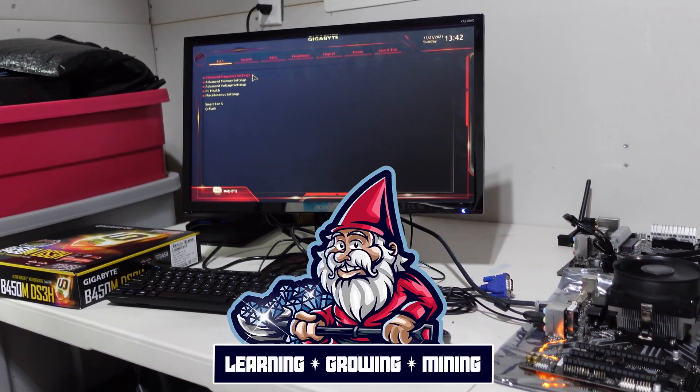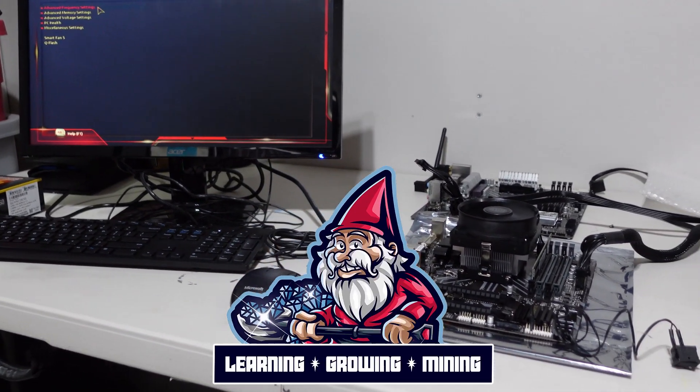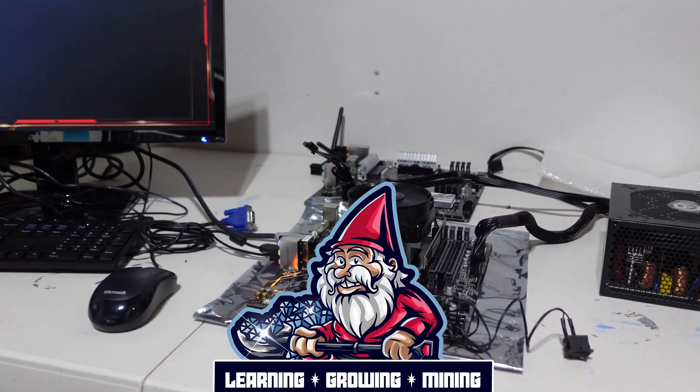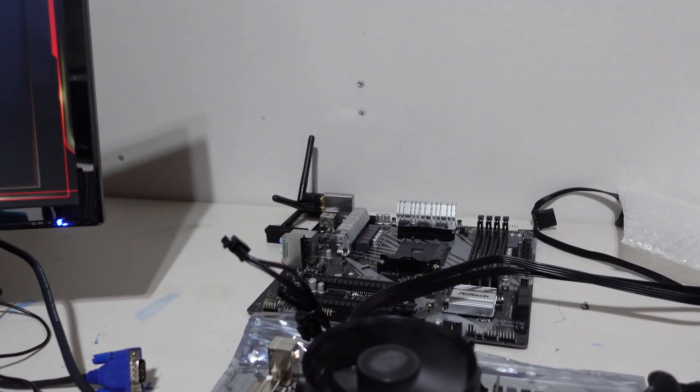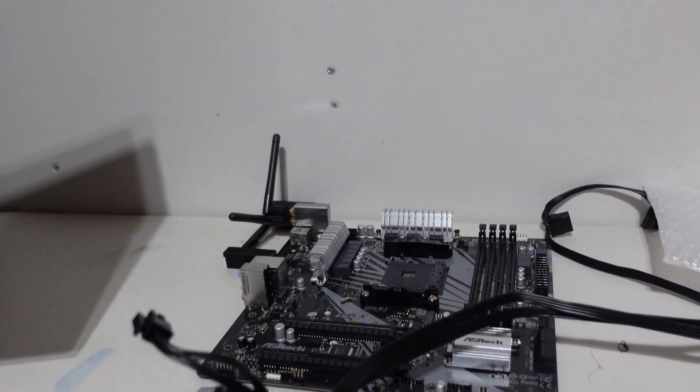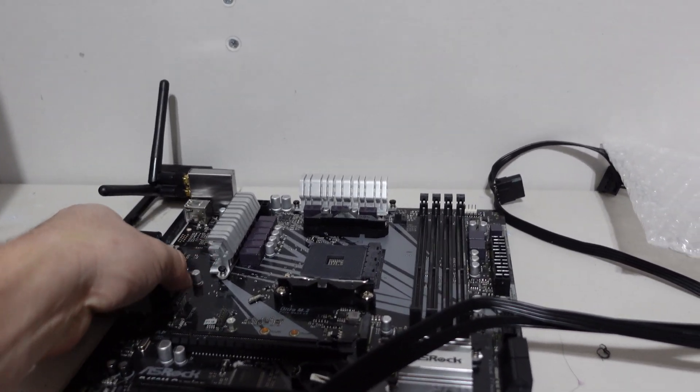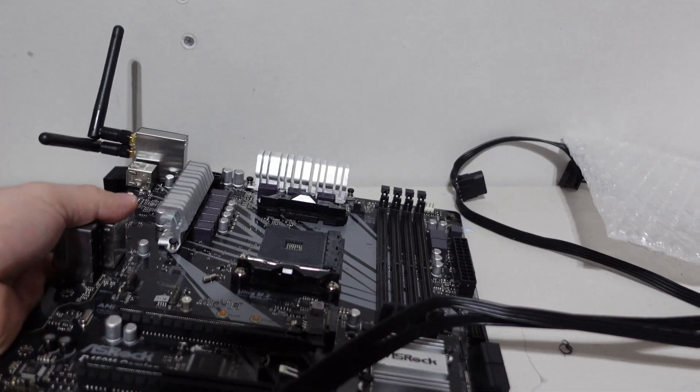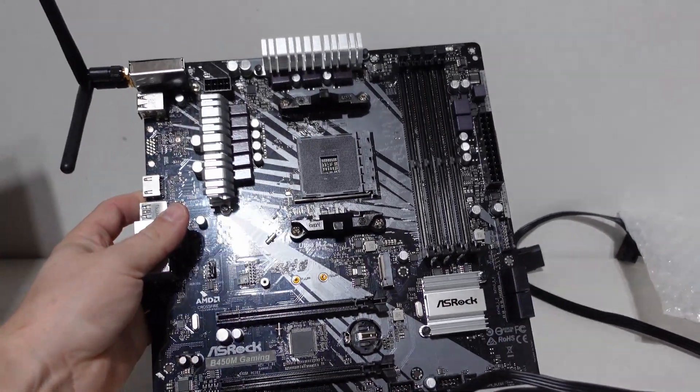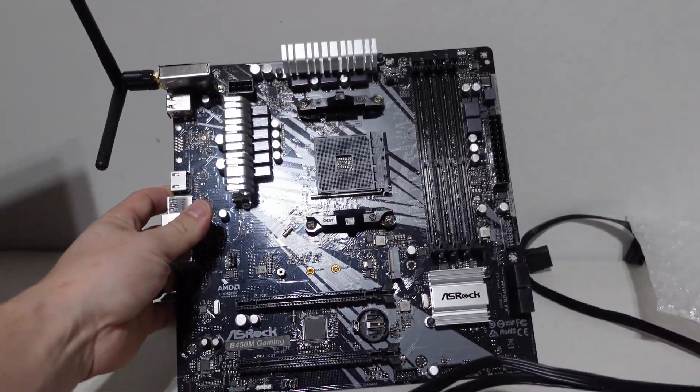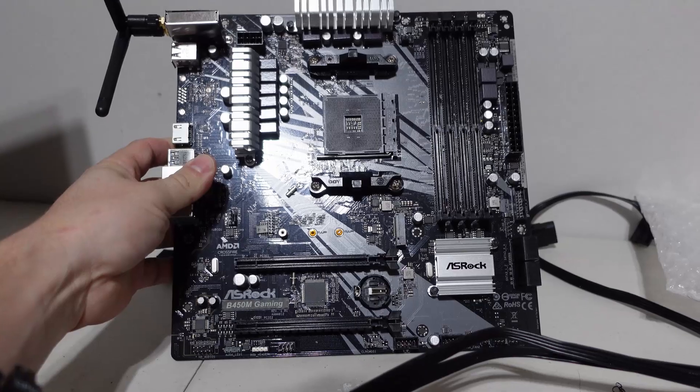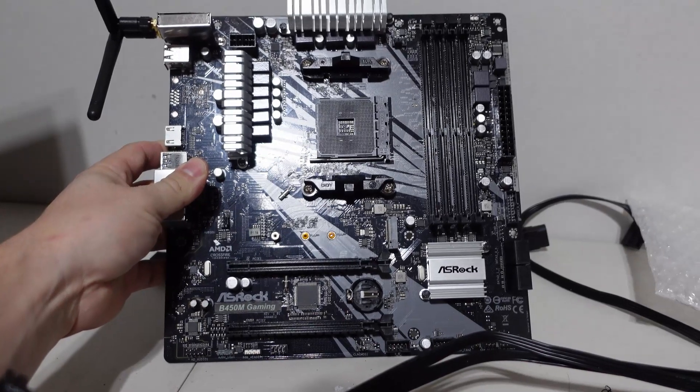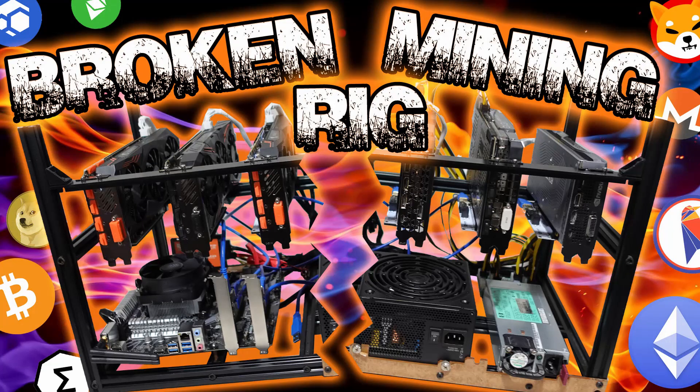What is going on miners and welcome back to the Hobbyist Miner channel. If you guys remember, earlier last week this motherboard was in our flux mining rig. I powered down that flux mining rig, brought it up to my spare room, tried to power it back on, and nothing.